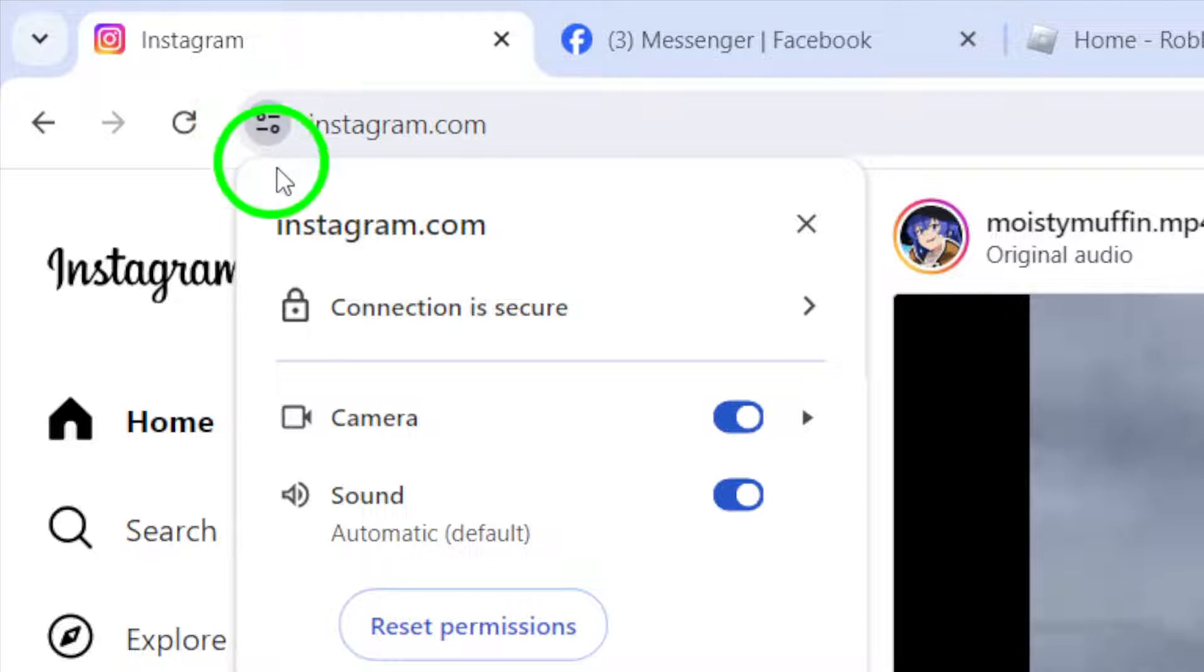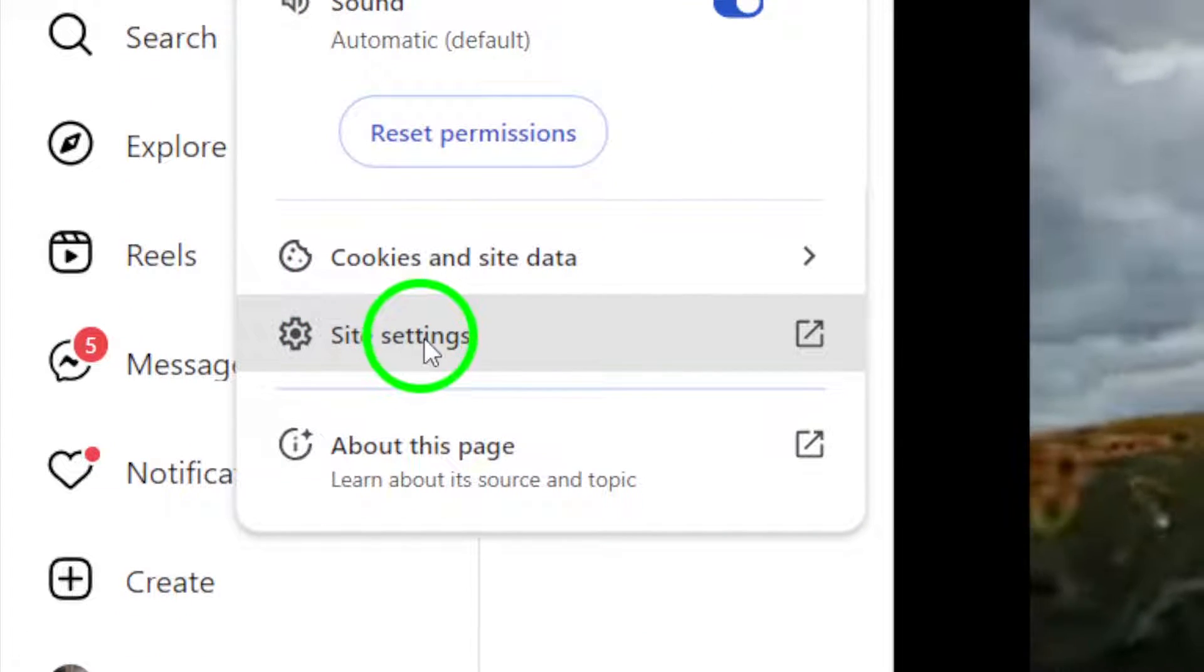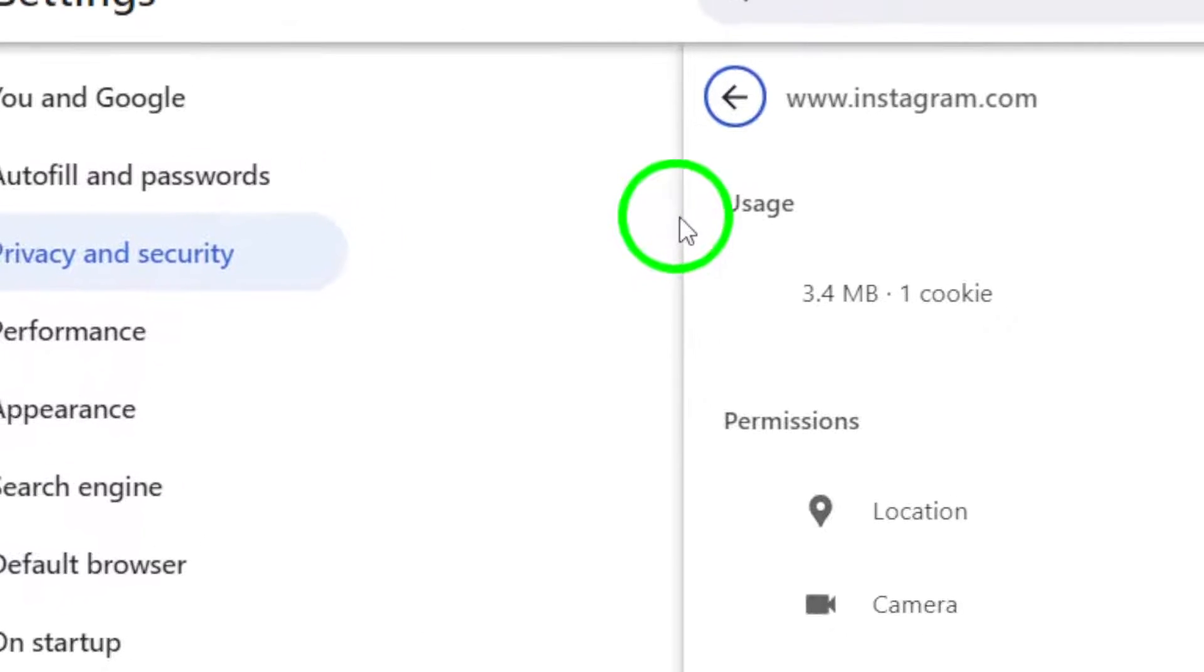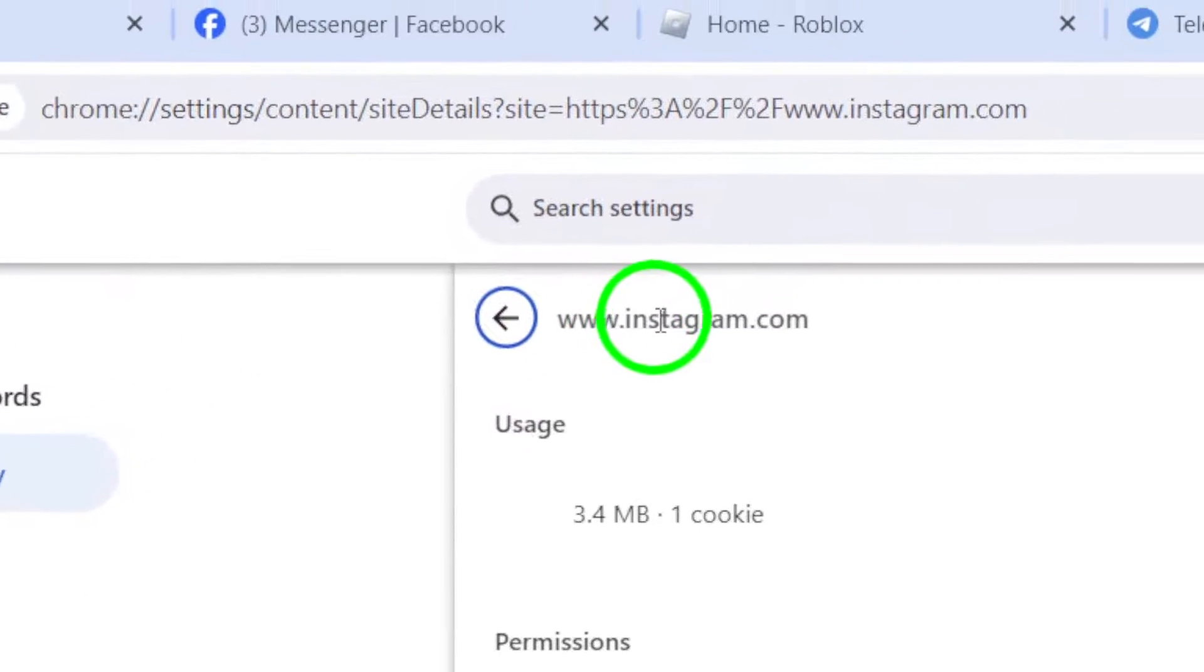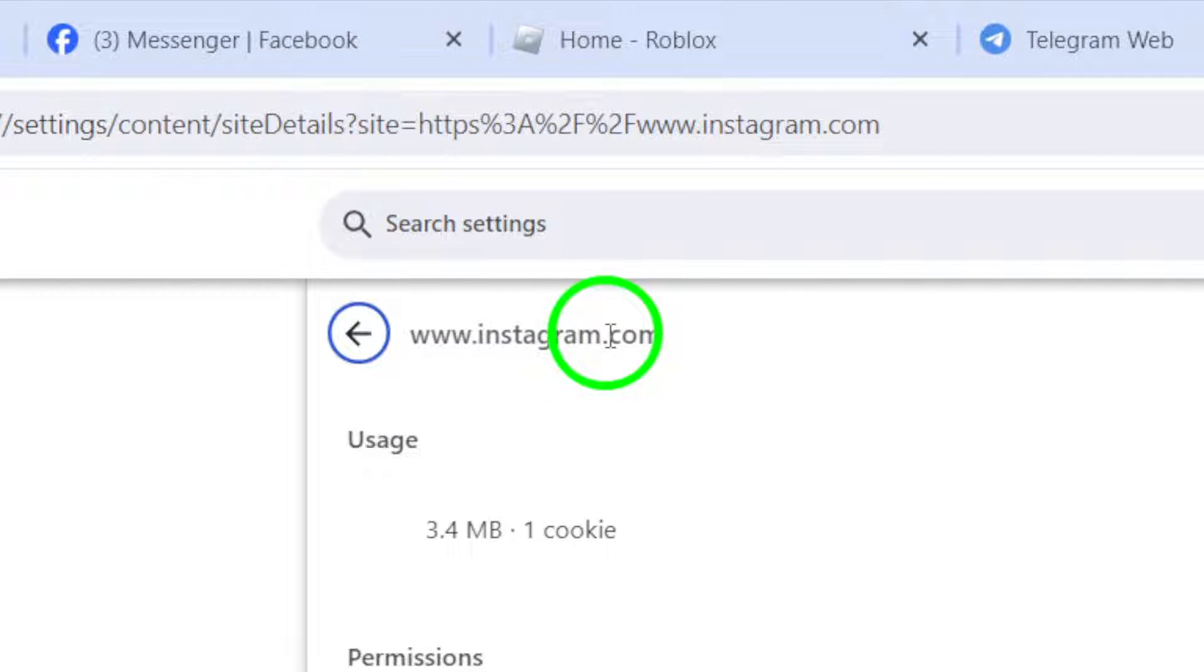A menu will pop up, and from there, select Site Settings. This will take you to a page where you can manage various permissions for the website.